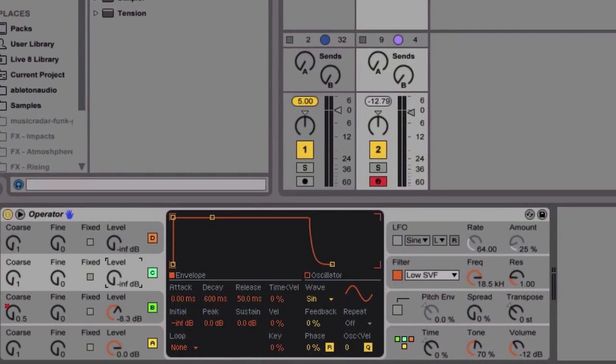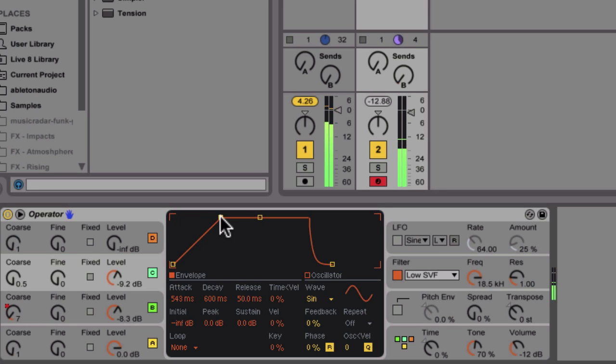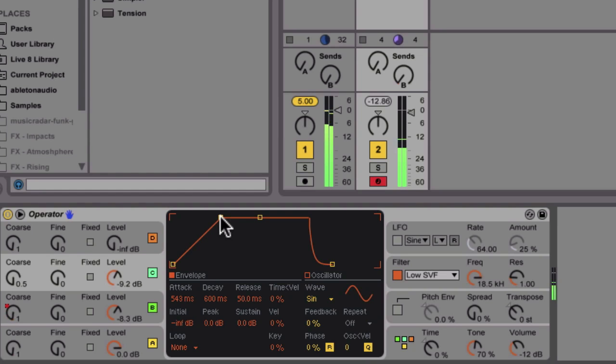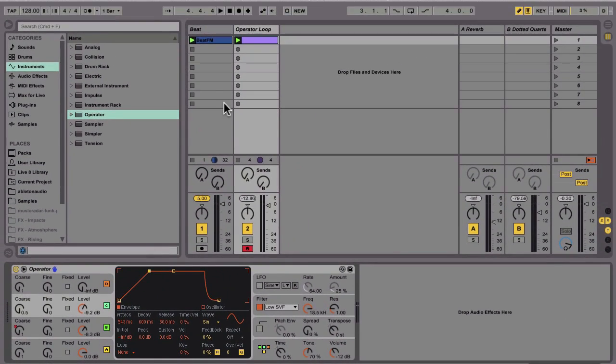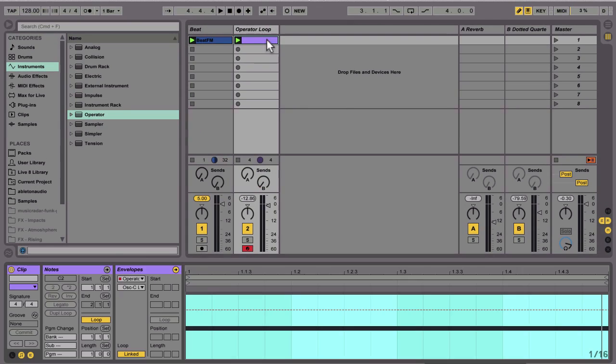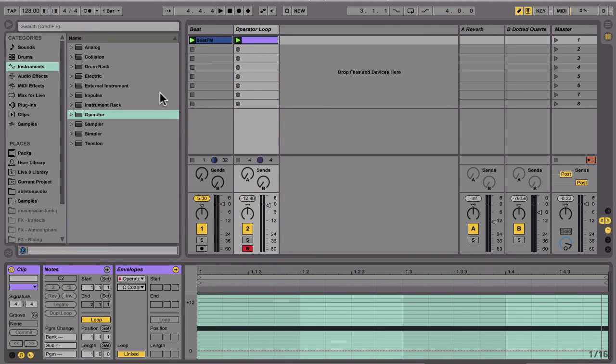Let's take oscillator C and drop it down in pitch, then bring it up in the mix and add some nice long attack to the envelope. Now let's flip over into the automation lane and clip view for oscillator C and adjust its tuning with a different pattern, making the overall tone even more complex.